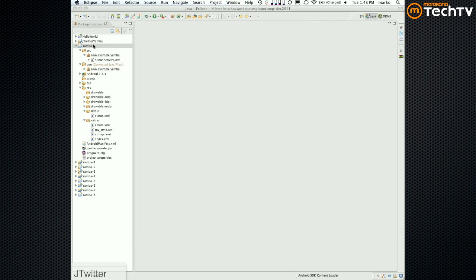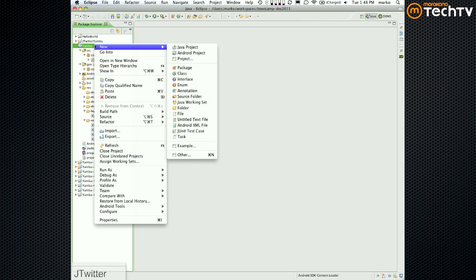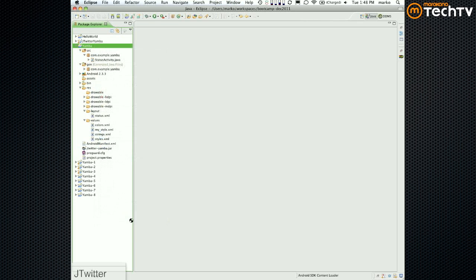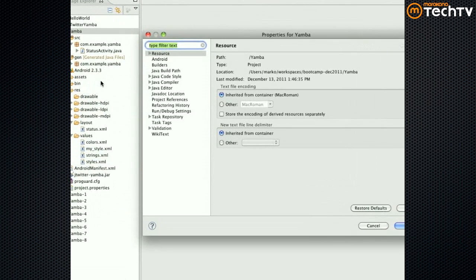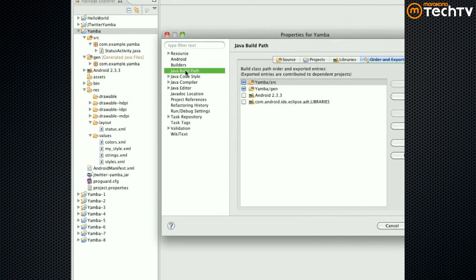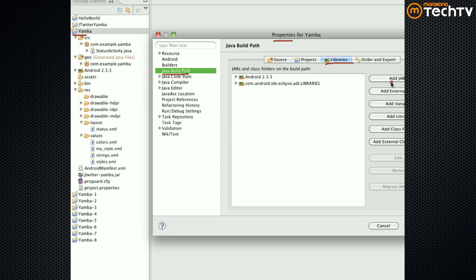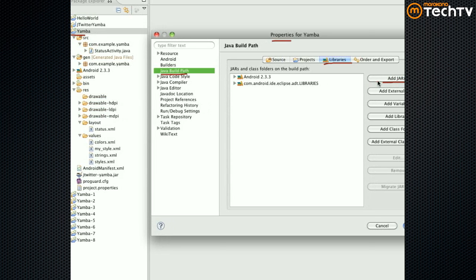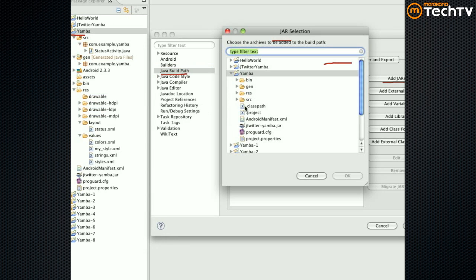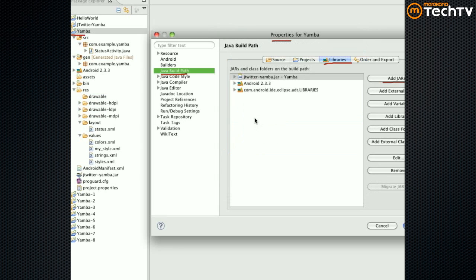One thing we do have to do is tell Eclipse about our project and this library. Right-click on your project, go into Properties, then Java Build Path, then Libraries, and then click 'Add JAR'. Select the jar you just added and at the end of the day it should look like that.